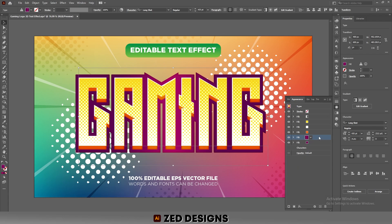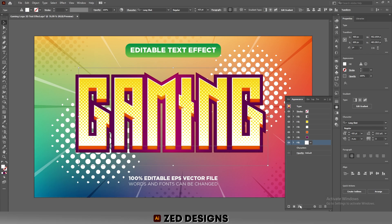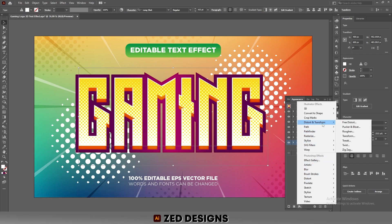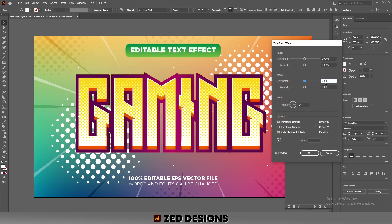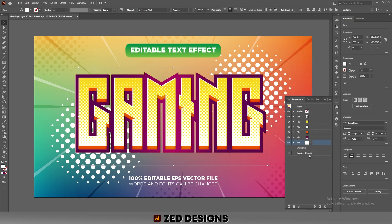Close this layer and select the new layer. Change the color of this layer to white, then click on Effect > Distort and Transform > Transform. Click Apply New Effect. In the Move section, apply minus 2 pixels for horizontal and minus 1 pixel for vertical, then click OK.